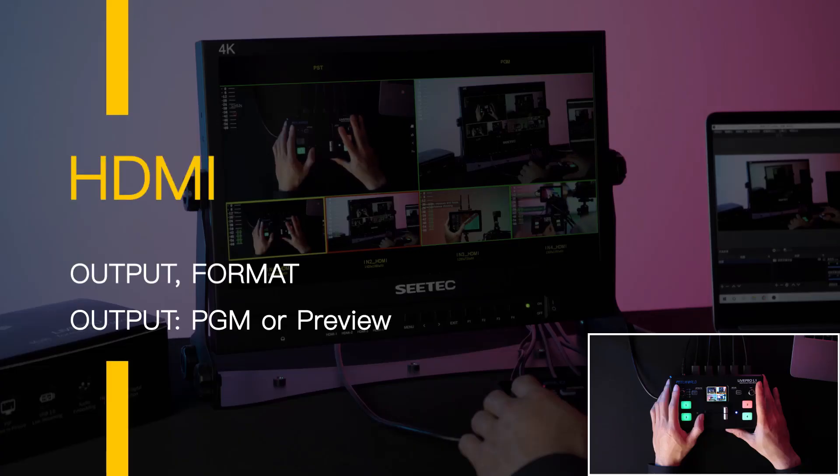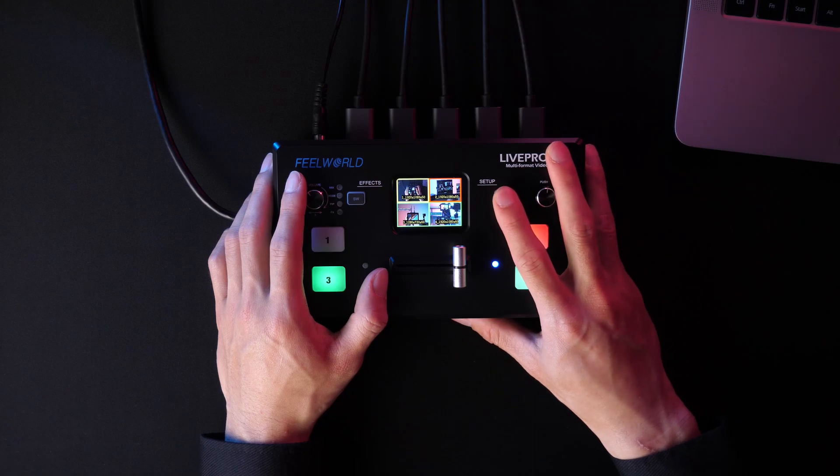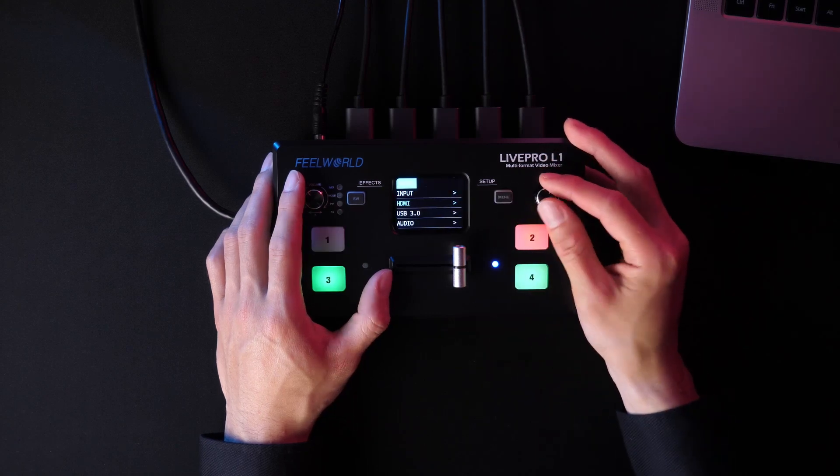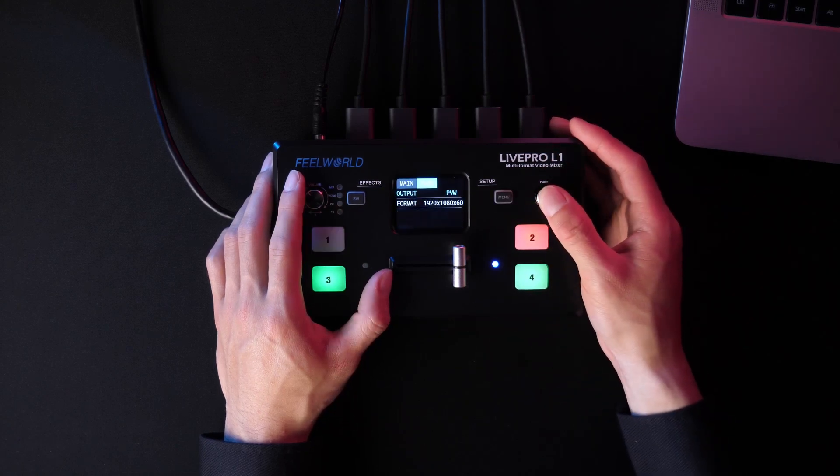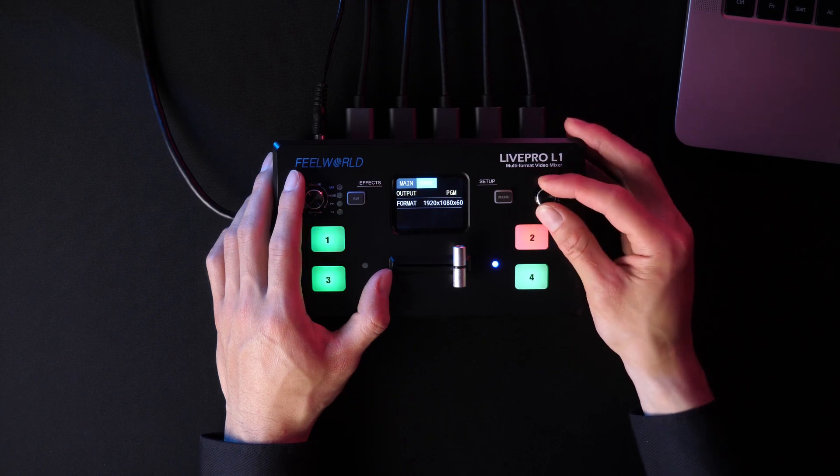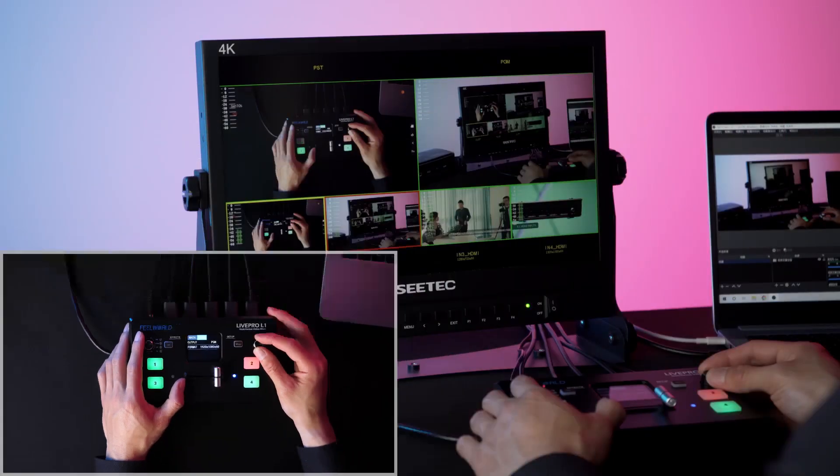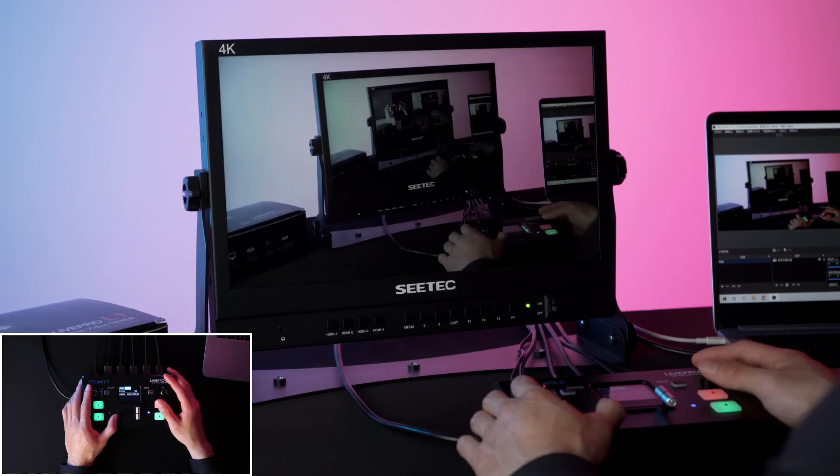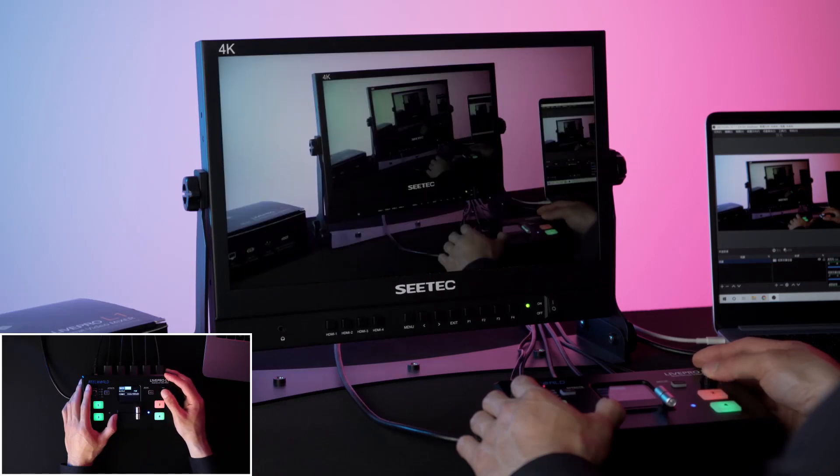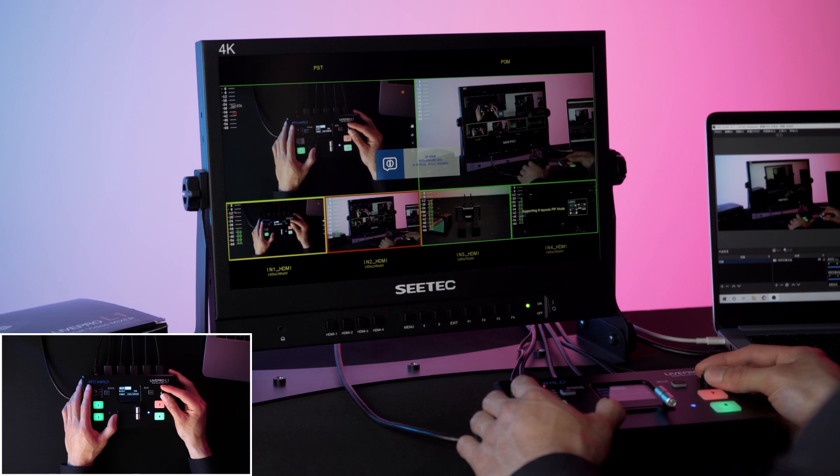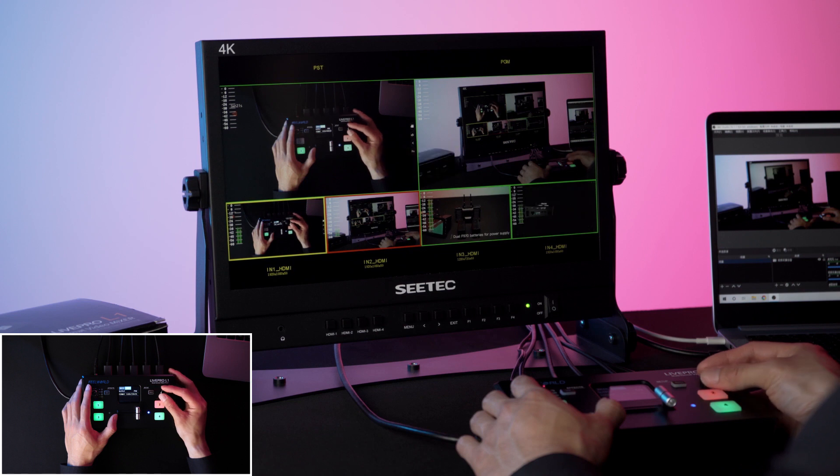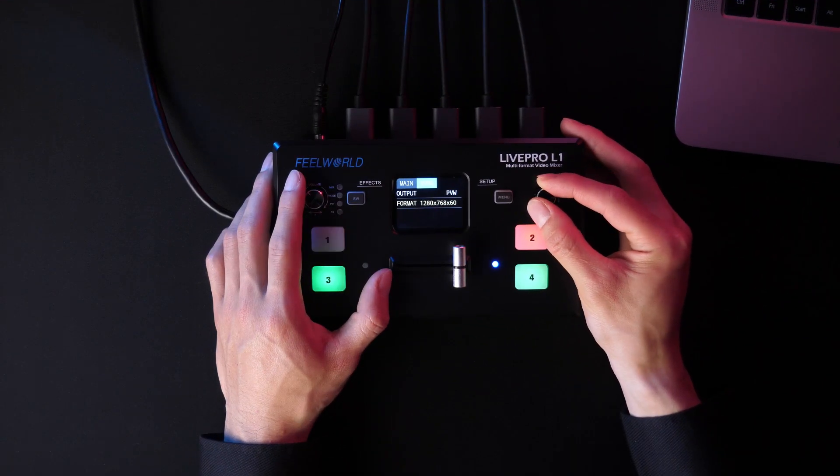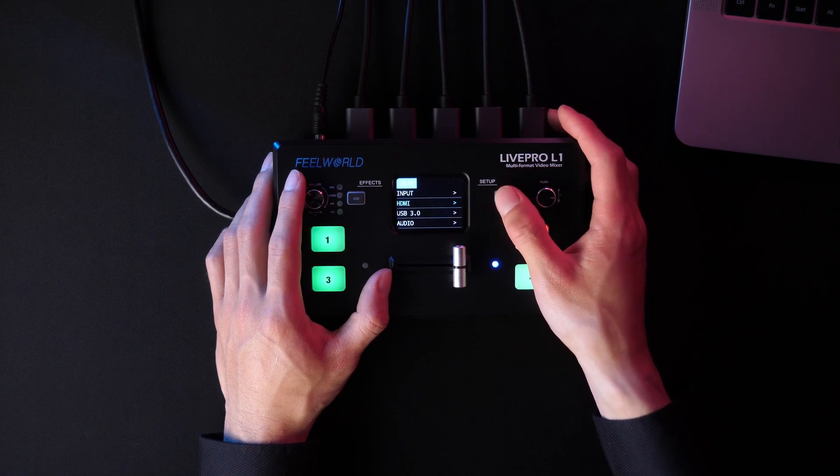Press menu and select HDMI. It shows the information of output and format of HDMI. In output, it includes preview and PGM. The monitor displays a six-split picture when selecting preview and displays a picture when selecting PGM. In format, you can choose the resolution according to your needs.